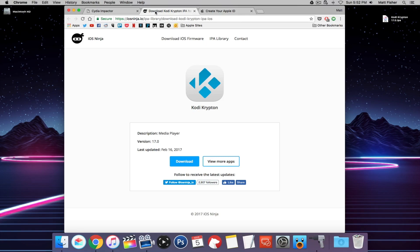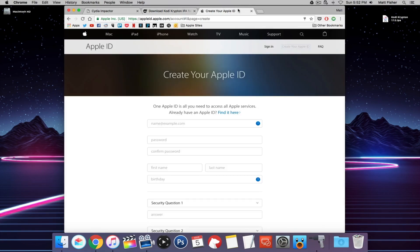The third thing we need to do is create a new Apple ID. We're going to need to use an Apple ID to sign this IPA file, and you don't want to use your actual real one, so let's just make a fake one. God forbid anything happens to it or someone decides to investigate — you're not using your actual Apple ID.